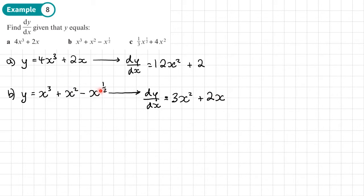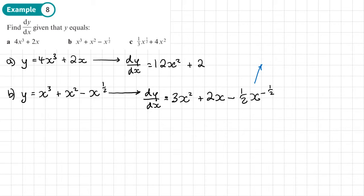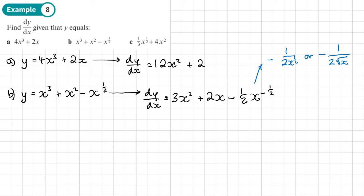For the x to the power half term, we just use the normal rule for finding a derivative — multiply by a half. So we'll have negative a half x, then take one away from the power, giving power negative a half. This last term we could write as negative 1 over 2x to the power half, or as negative 1 over 2 root x. There's no need to convert unless the question specifies a particular format, so just leave it.